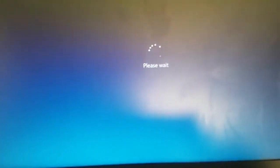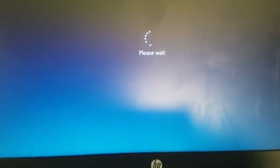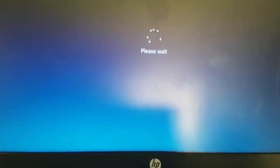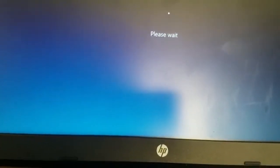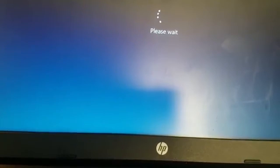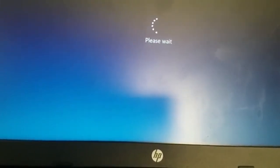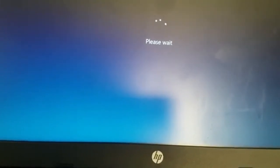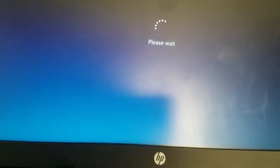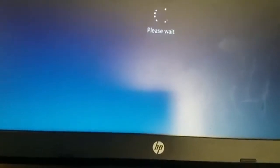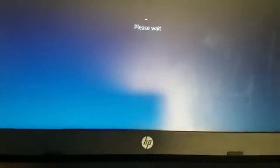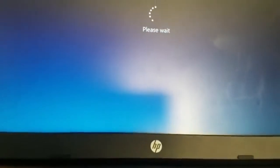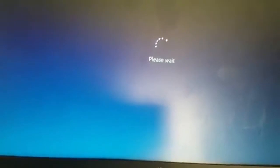While still holding shift, when you get the please wait screen, you can let go of shift and just wait. This issue I believe happens to people who are using Windows 8.1, Windows 8, Windows 10, and maybe Windows 7. I know Windows 10 has this issue because that's what I'm using.